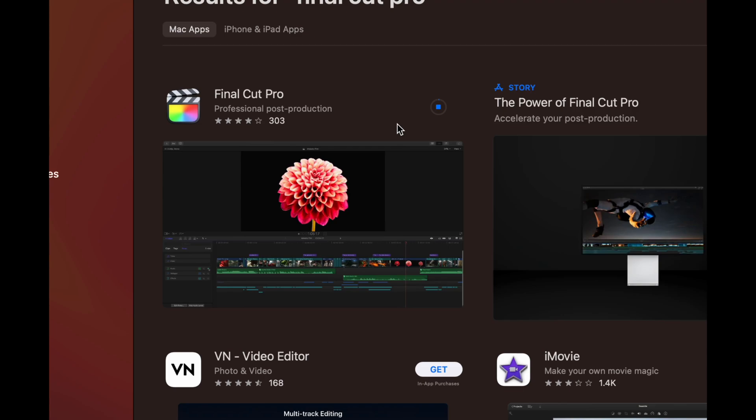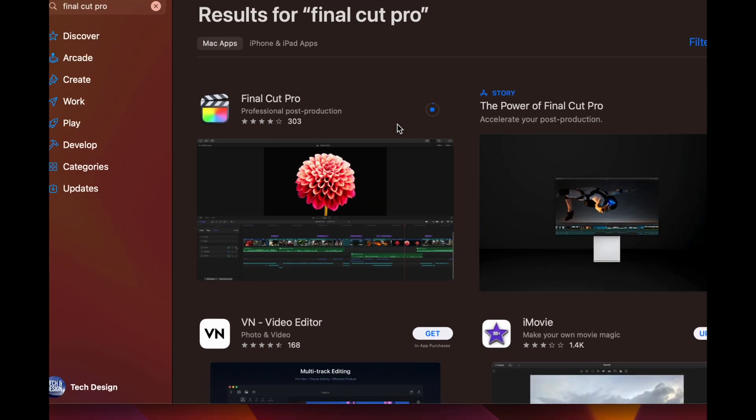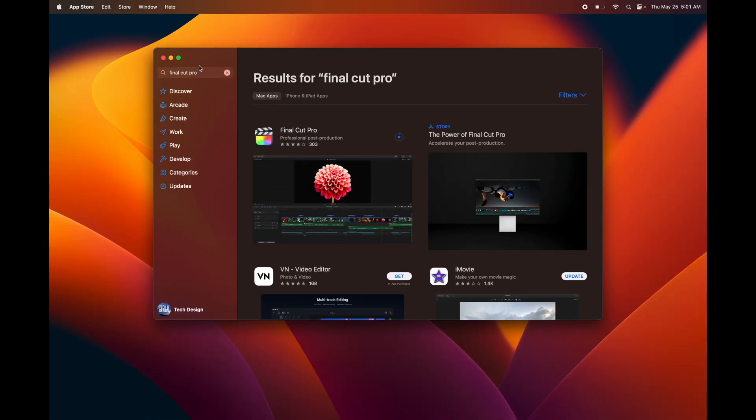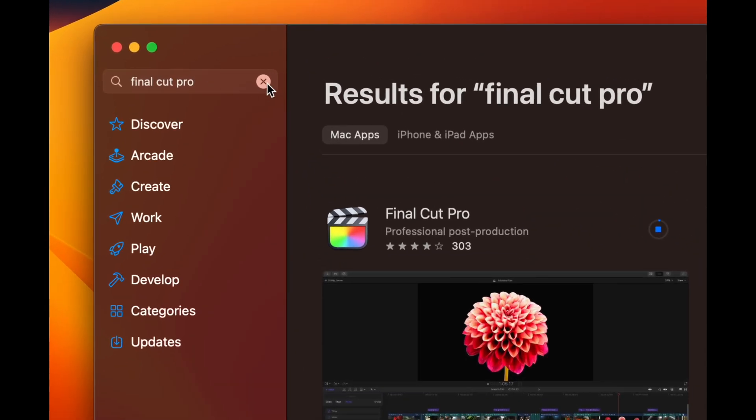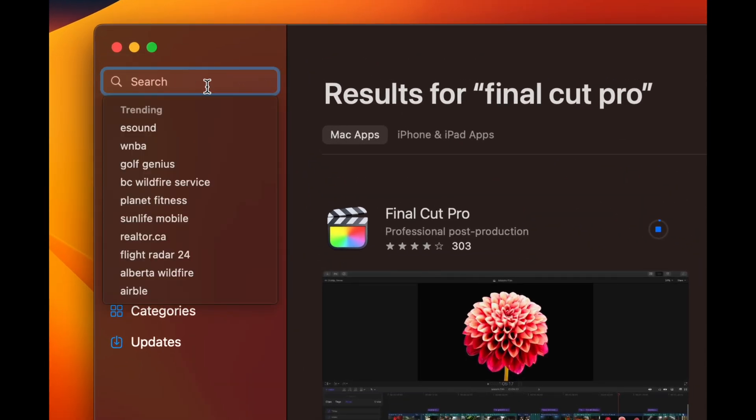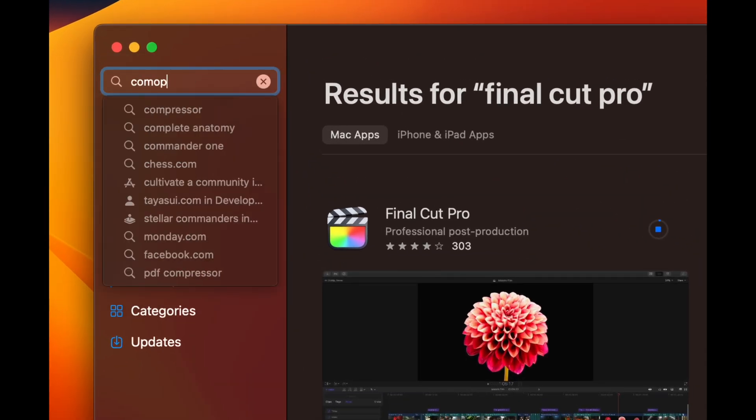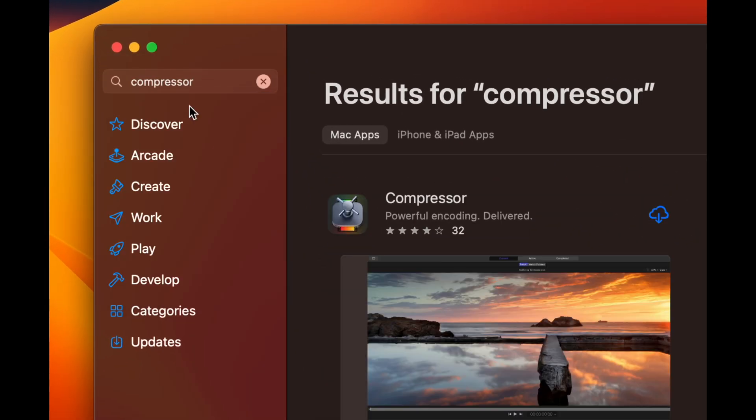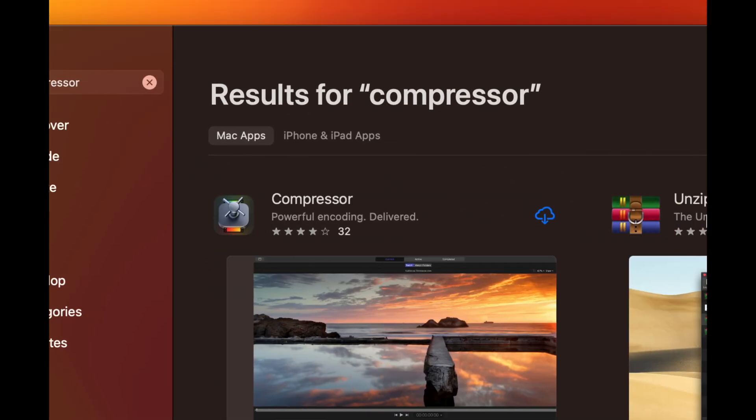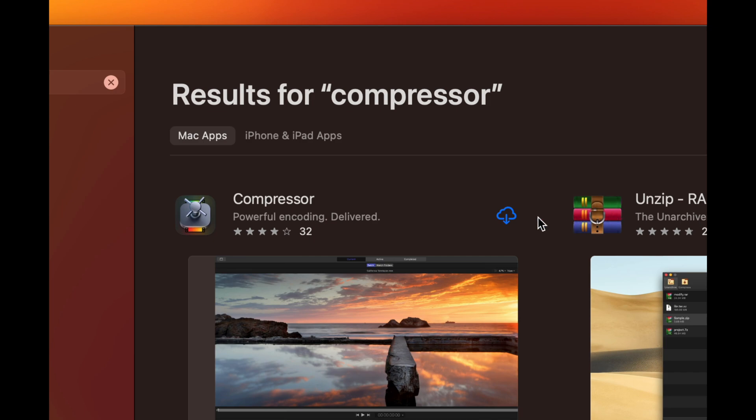Now if I want to download any other apps, such as let's say Compressor, I can just search up for it. Again, something I bought before, I'm going to go on and download it.